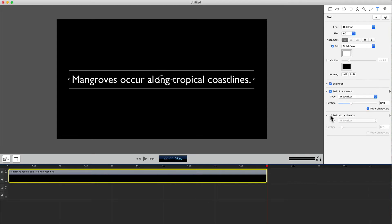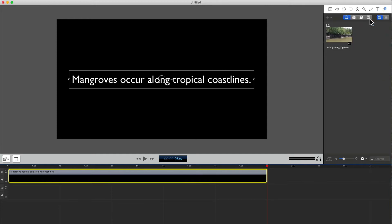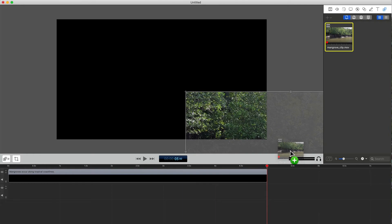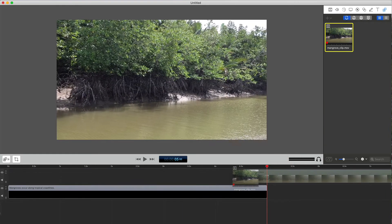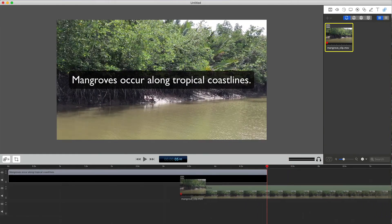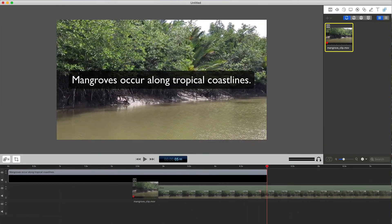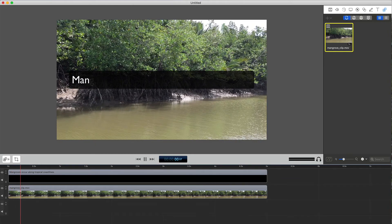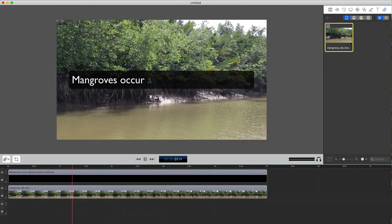Now let's add a video clip and finalize the text. I'll drag a video clip into the timeline and position it below the text clip so that the text appears on top of the image. And now the text animates in on top of the video clip.